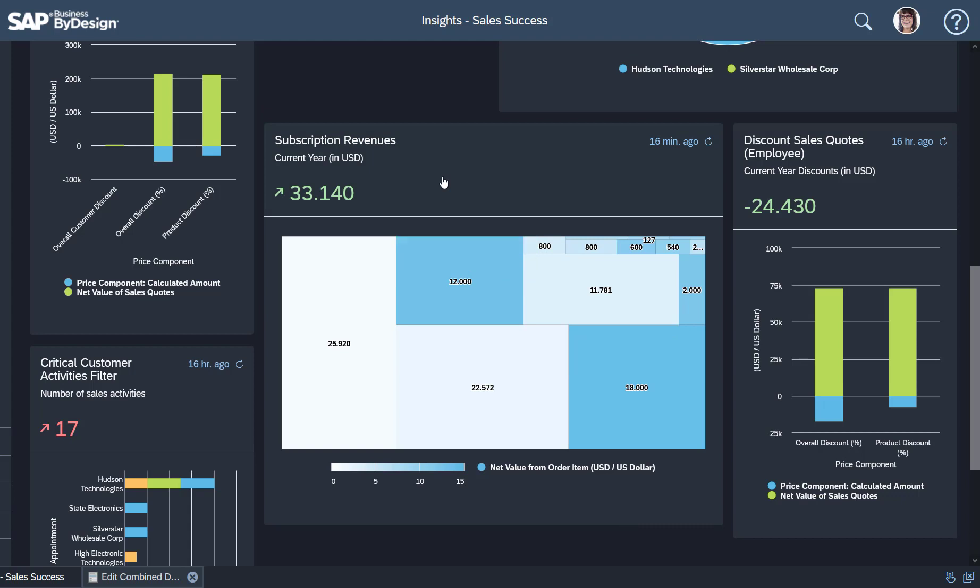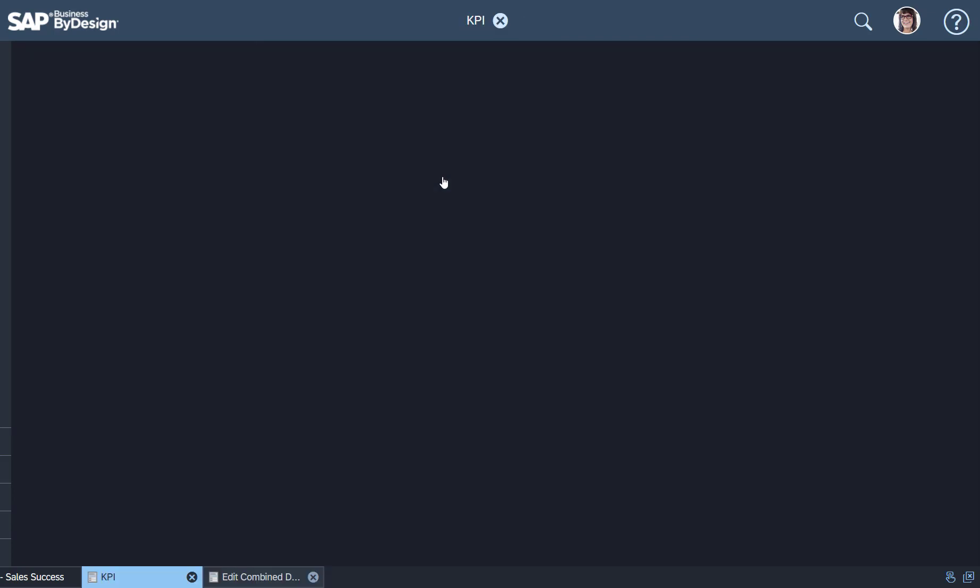What we have here in the heart of my dashboard is a subscription revenues KPI. If I drill into that KPI, then I can see the amount of money I might earn based on the subscriptions my customers sign.